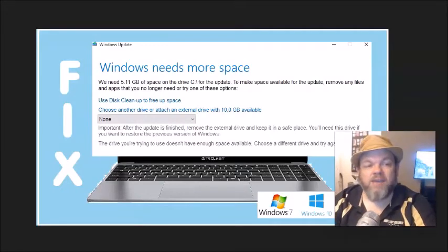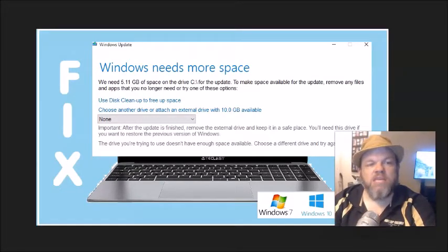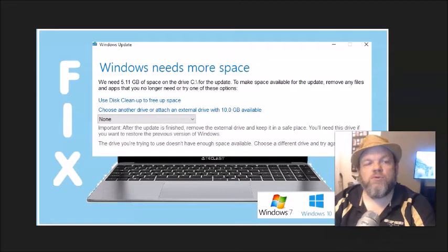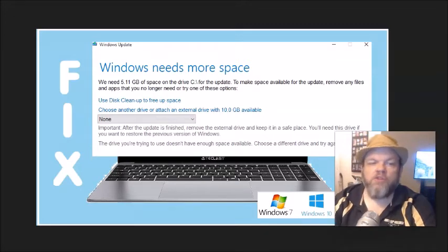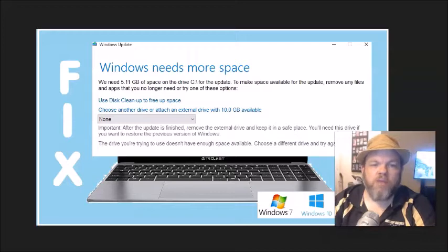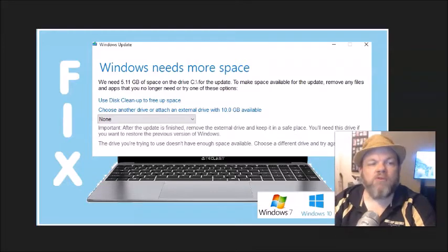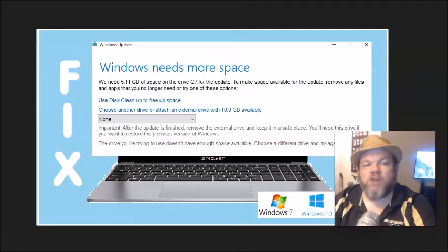Windows update. Windows needs more space. We need an additional gigabytes of space on the drive C for the update to make space available for the update.